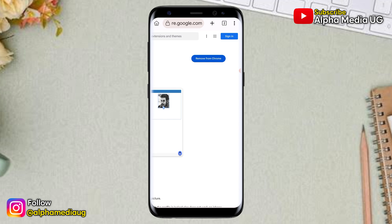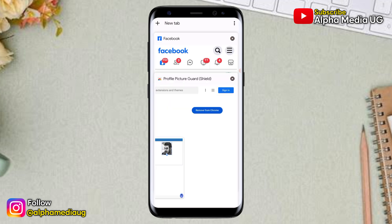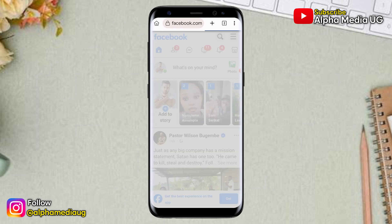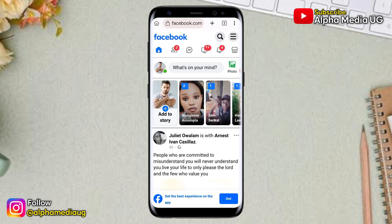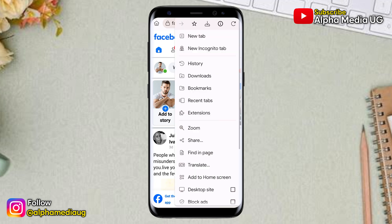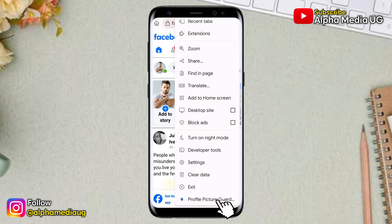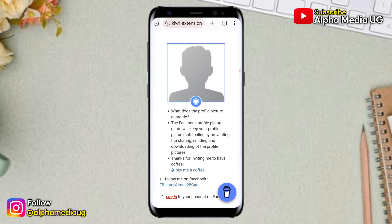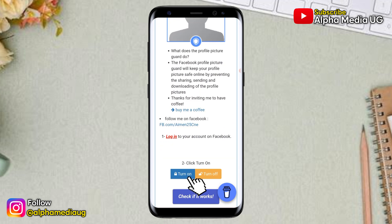After that, at the top you'll find the tab option. Click on that tab icon to go back to the Facebook tab. Go back to your Facebook tab and refresh the browser. At the very top right corner you'll find the three icons. Click on those three icons and at the bottom you'll find the option that has "Profile Picture Guard". Click on that, scroll down, and click on Turn On.